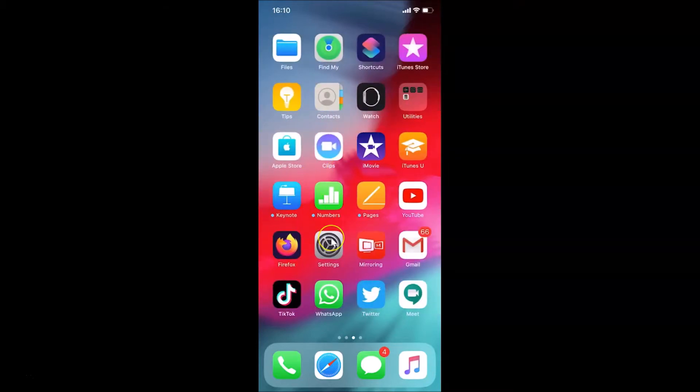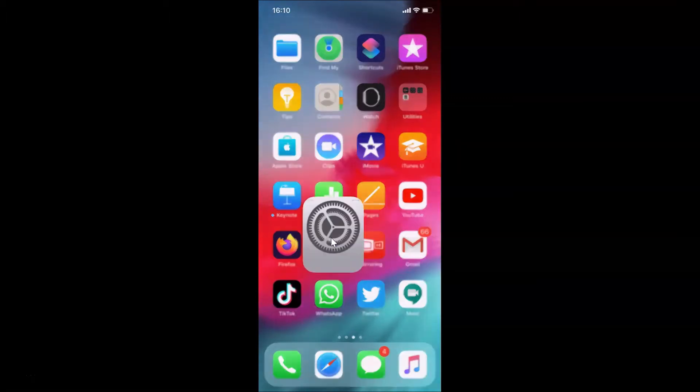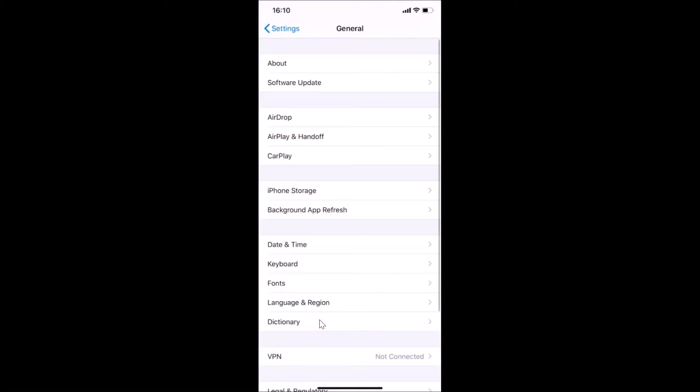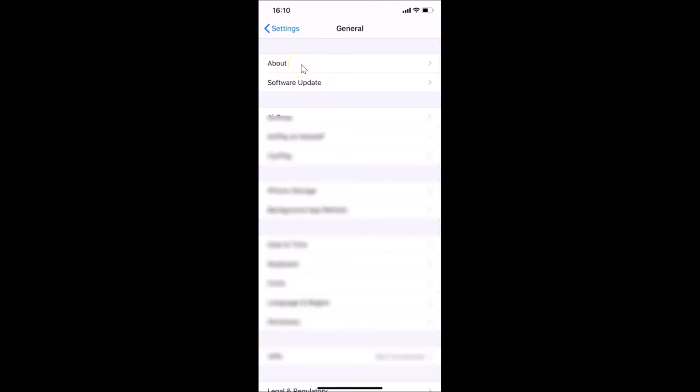Let me open my Settings app, tap on General, and then tap on About.